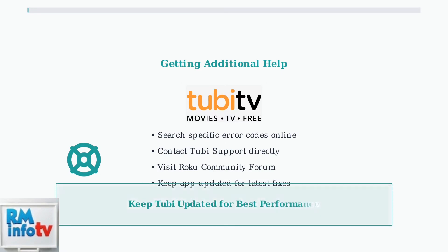Remember, Tubi regularly releases updates with bug fixes and performance improvements. The app was most recently updated on June 23rd, 2025, so keeping your app current is essential for the best streaming experience.